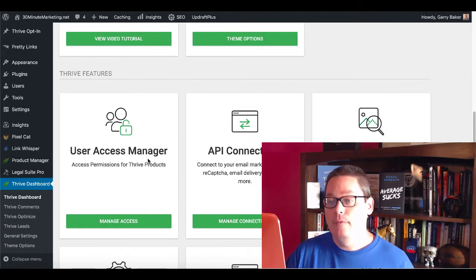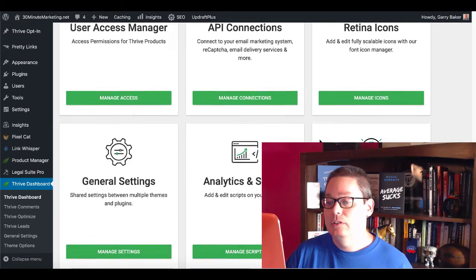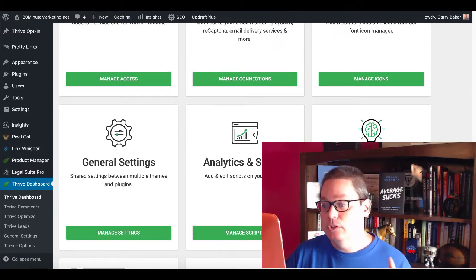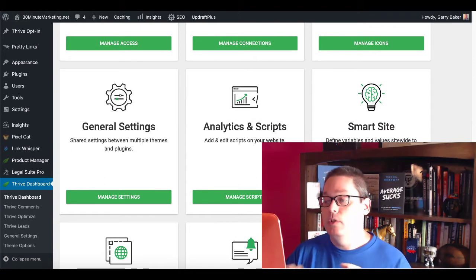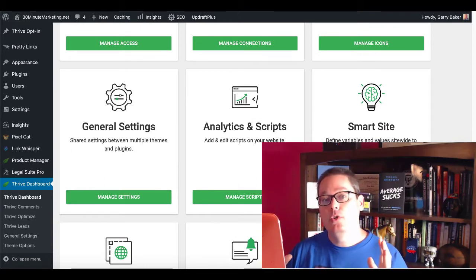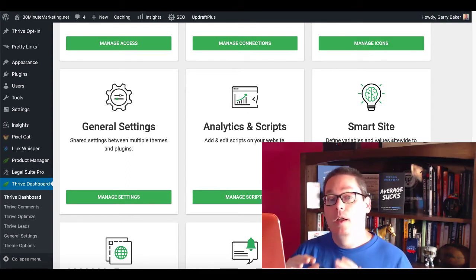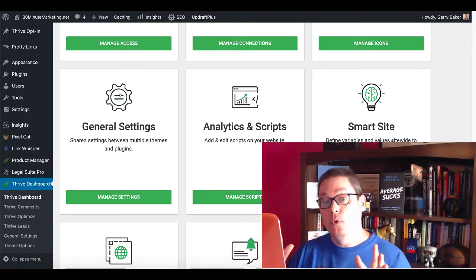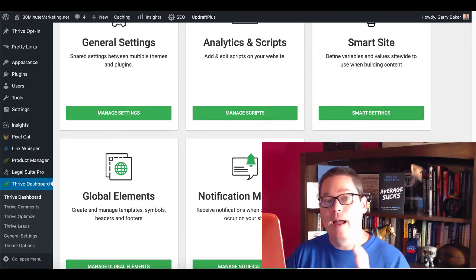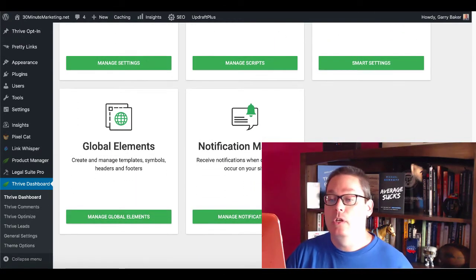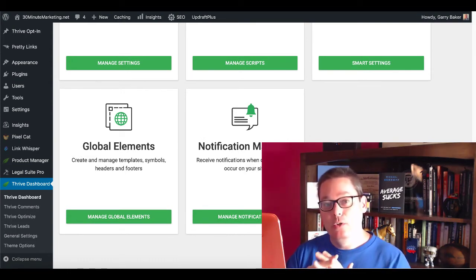Inside the Thrive dashboard, you have user access manager, API connections, retina icons, and general settings. Here's where you put all your analytics and scripts, and also some smart site capabilities where you define variables and values that you can use site-wide when you're building your content. This shows you the integration they've created inside of Thrive Themes with all of their plugins — it gives you the ability to create global settings and then use them throughout all of your Thrive products and plugins installed on WordPress.